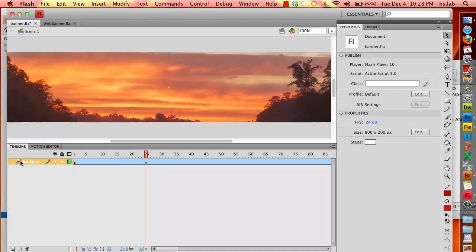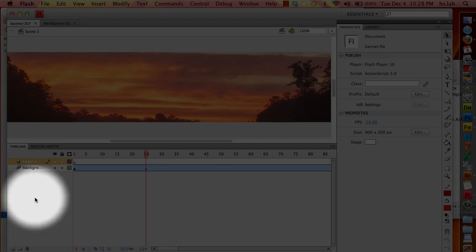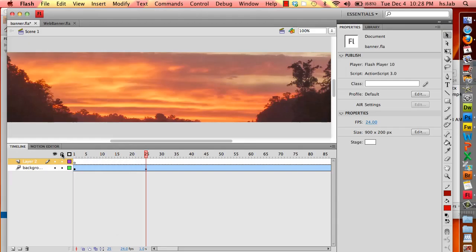Now I'm going to add a new layer by clicking the layers button right here, and I'm going to lock the first layer so I don't accidentally put anything on that layer or make changes to it.